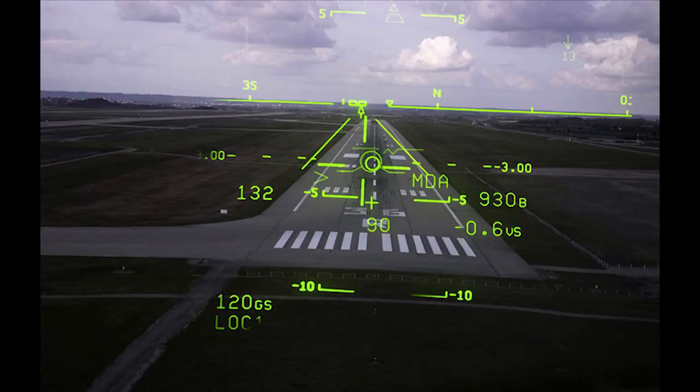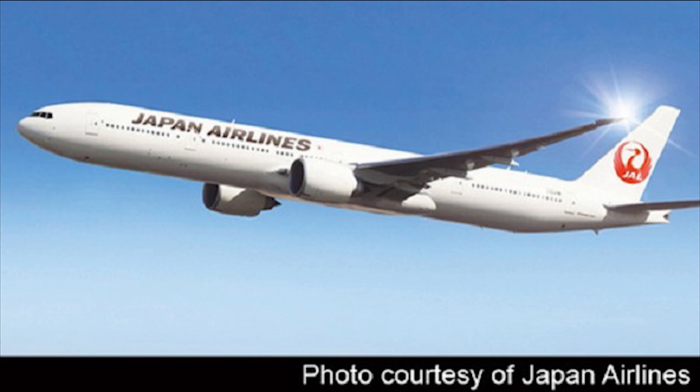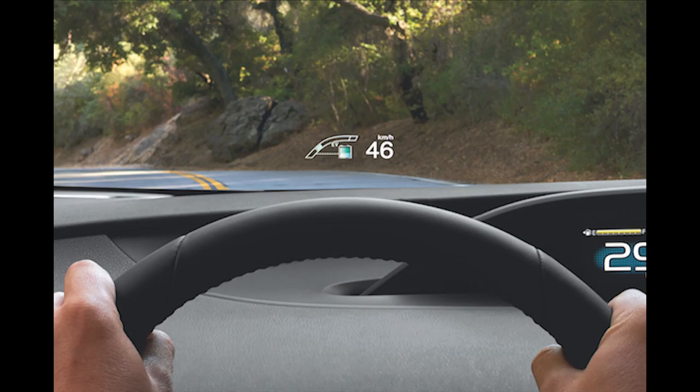First, let's define what is meant by heads-up display. A heads-up display is any transparent display that presents data without requiring users to look away from their usual viewpoints. Although they were initially developed for military aviation, heads-up displays are now used in commercial aircraft and automobiles.